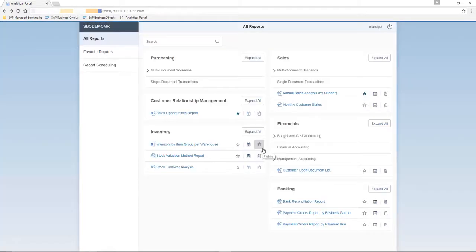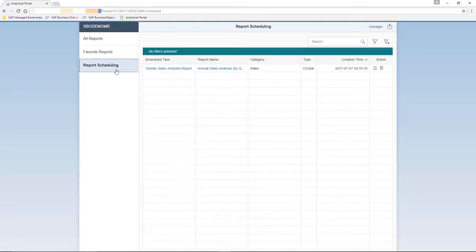And now that we've scheduled a report, our report scheduling tab is now active. So if we click on the report scheduling, here we can see all of the reports that we've scheduled.